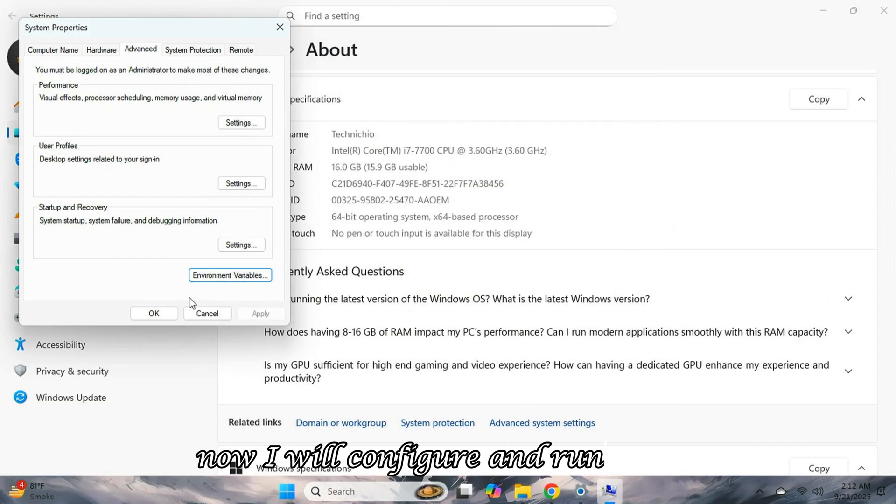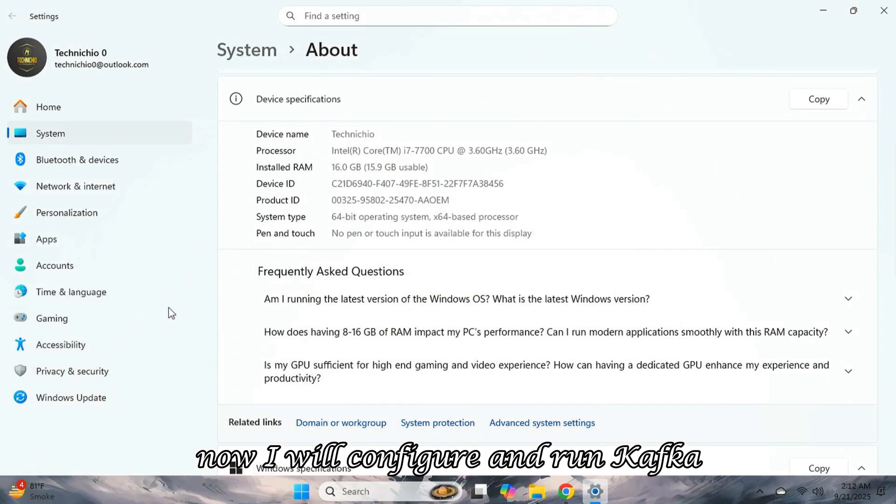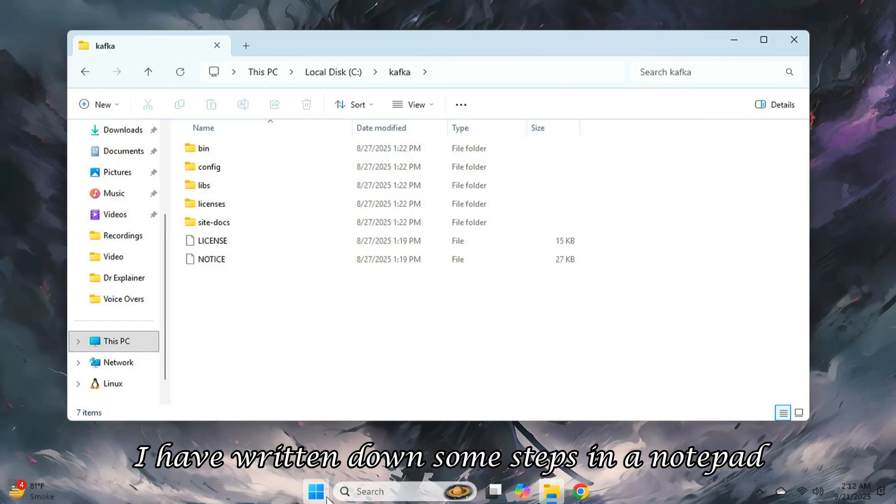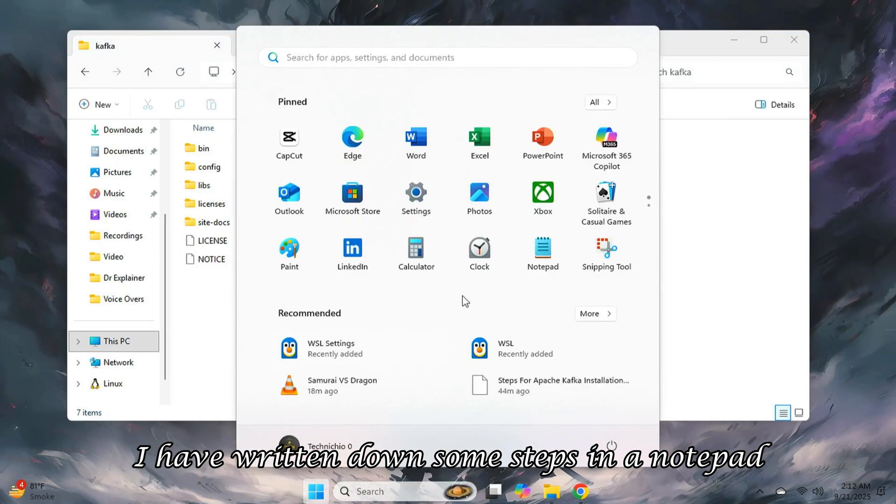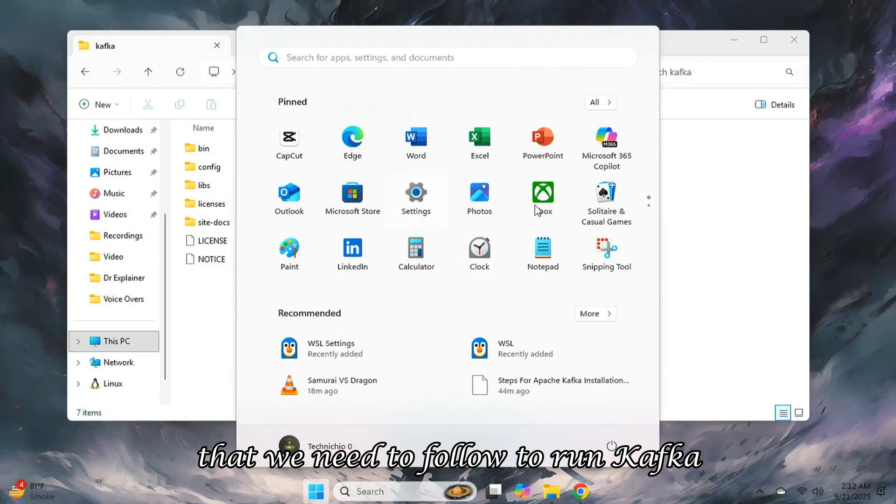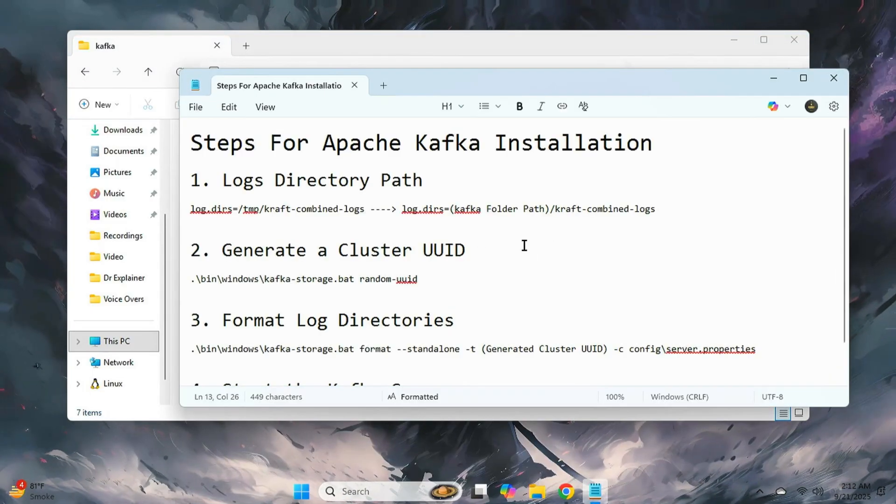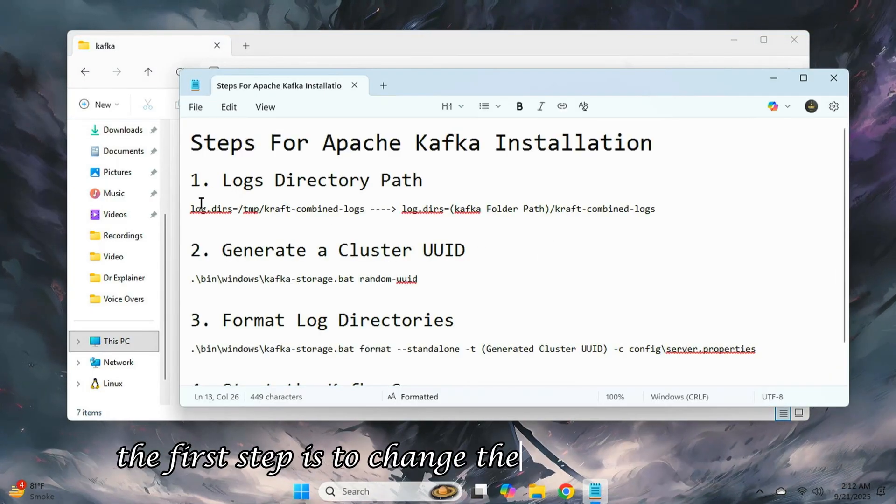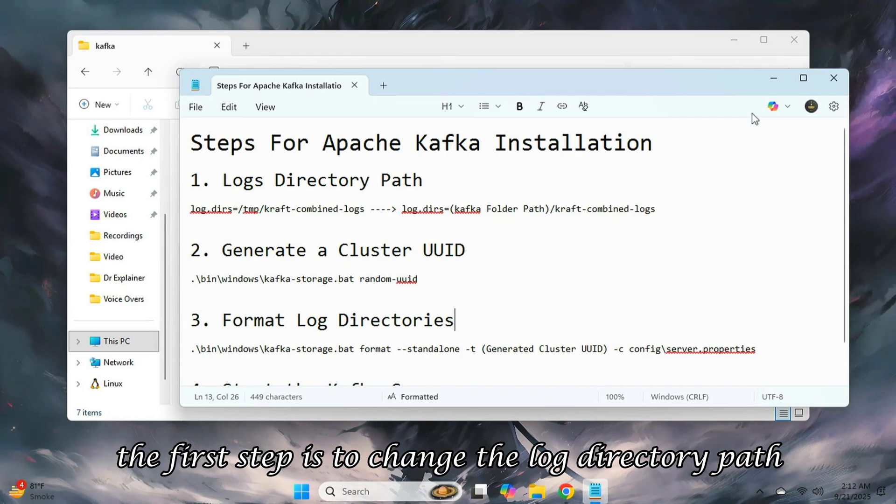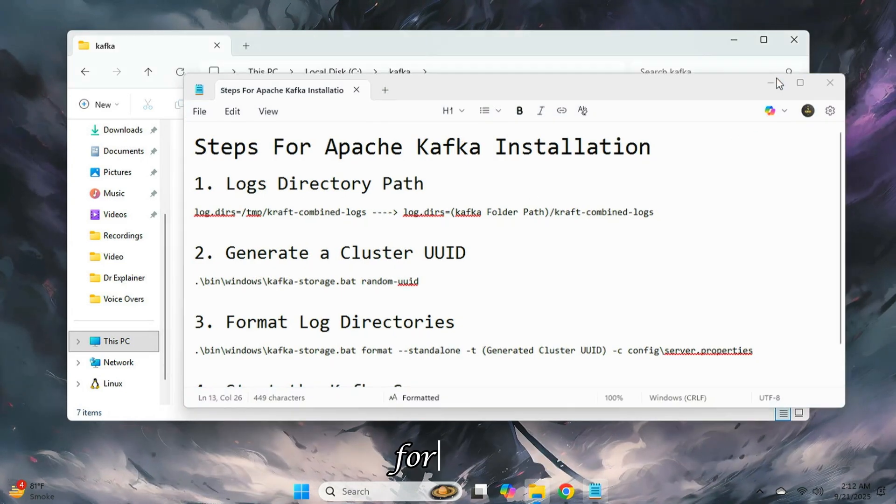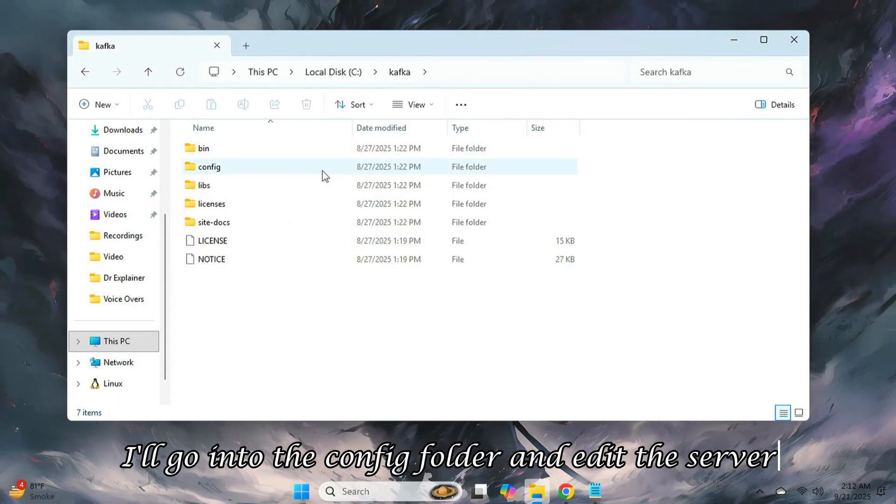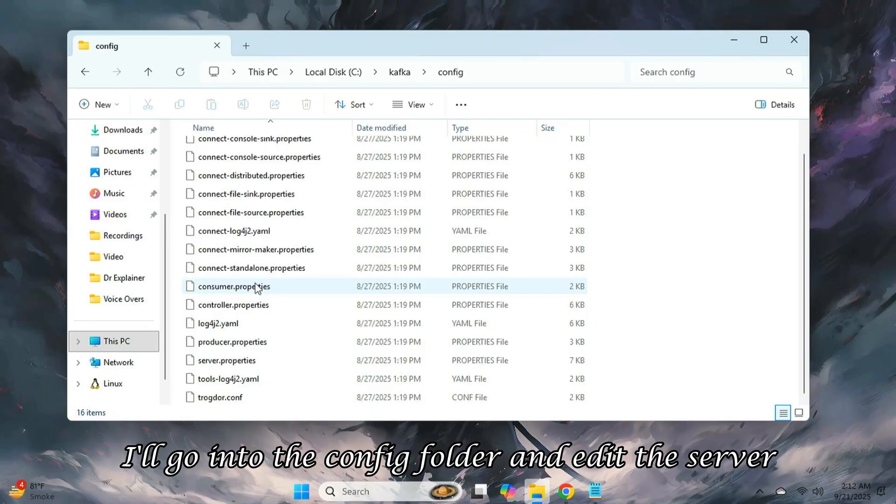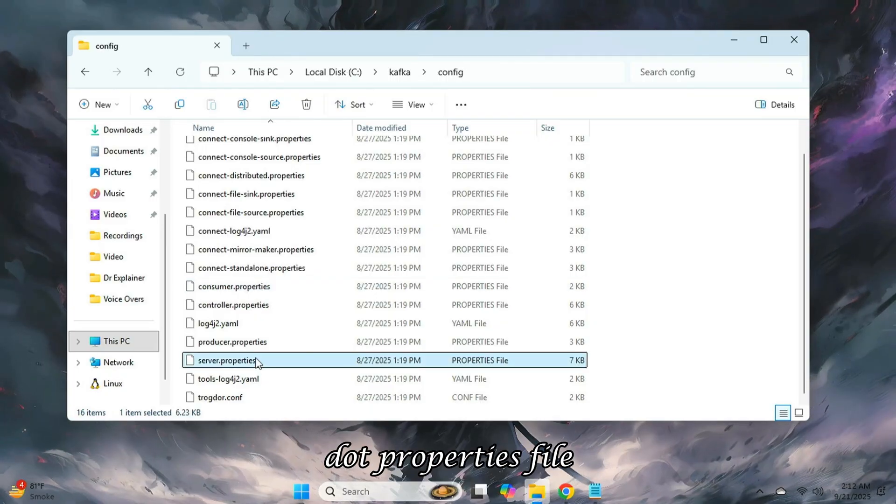Now, I will configure and run Kafka. I have written down some steps in a notepad that we need to follow to run Kafka without any errors. The first step is to change the log directory path. For that, I'll go into the config folder and edit the server.properties file.